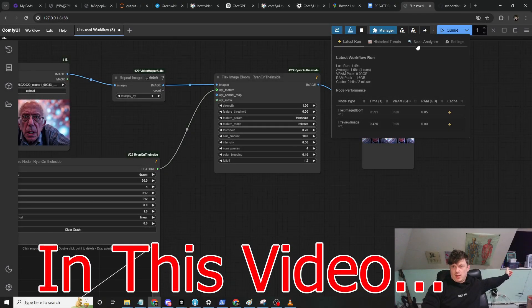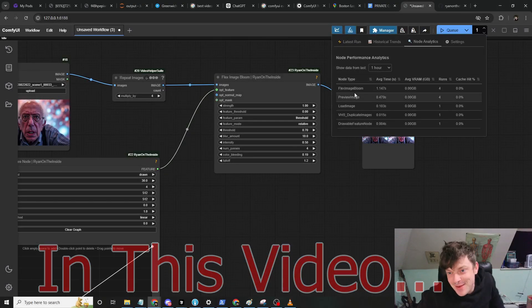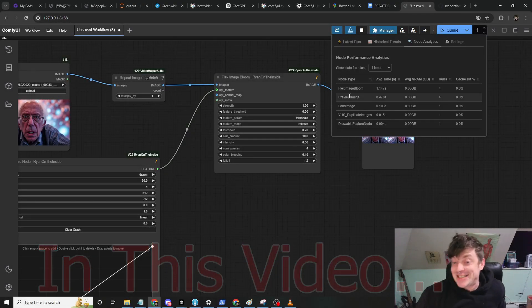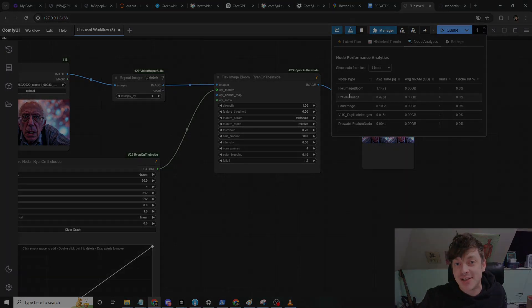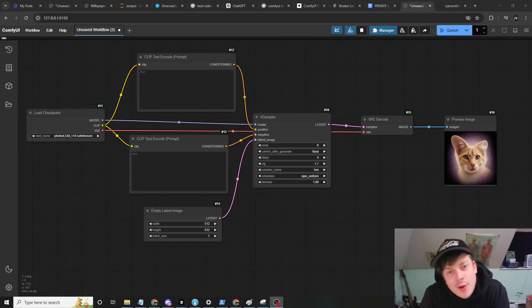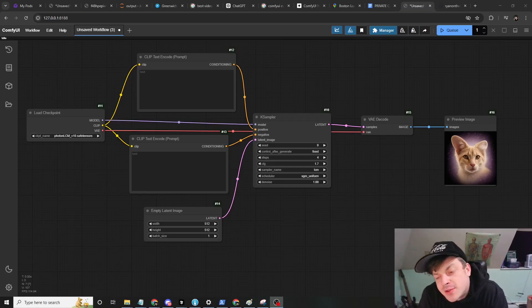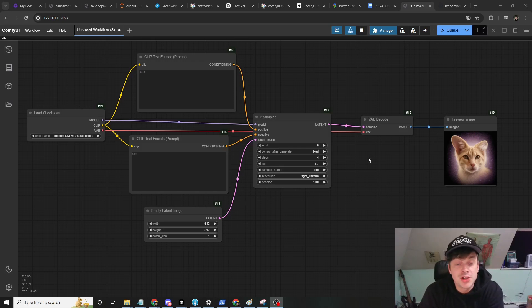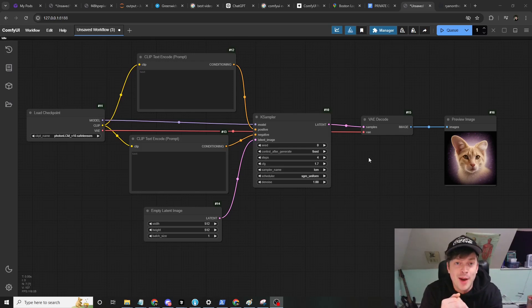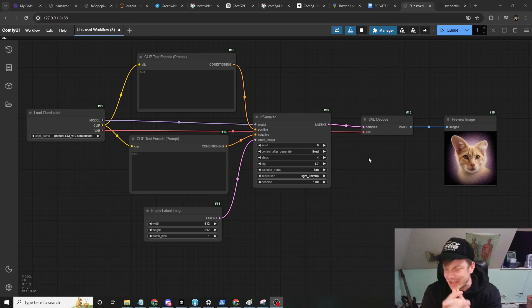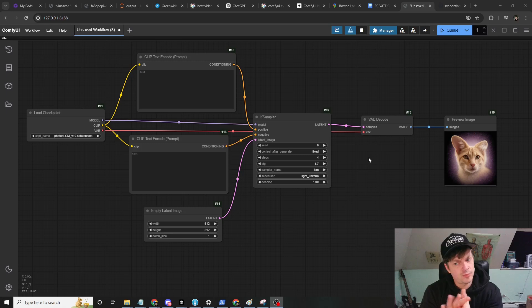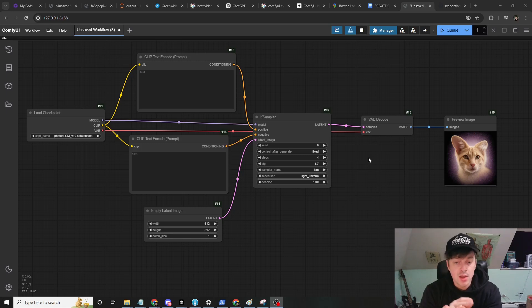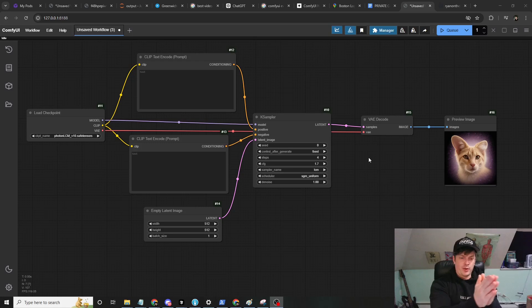So we can look at the node analytics. Let's image bloom 10 times faster, ladies and gentlemen. YouTube, what's going on? I'm Ryan, welcome to the channel. In this video I'm gonna tell you about something new I built for ComfyUI.